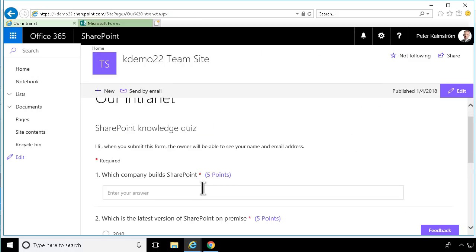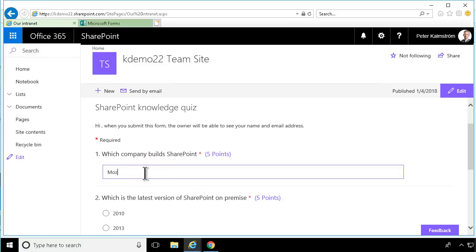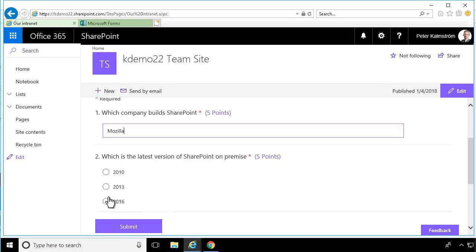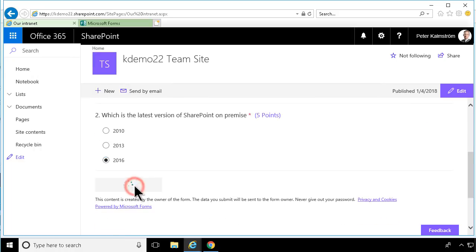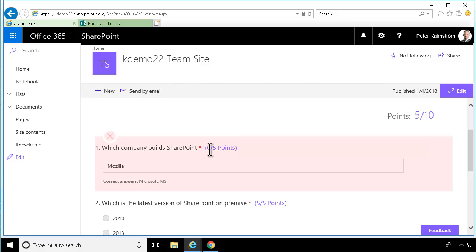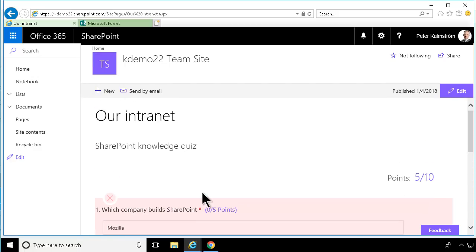SharePoint knowledge quiz — here I'm going to write Mozilla, which is of course the wrong answer. And then I'm going to say that 2016 is the latest on-premise version of SharePoint and submit. There you see I got a mistake on the first one and didn't get any points there, but I got five points for the other one. Here I can also see the correct answers. So that shows you how to build a form and a quiz, how to embed them in a page, and how to export results into Excel — all the important parts you can do with Microsoft Forms. Thank you for watching this demonstration.